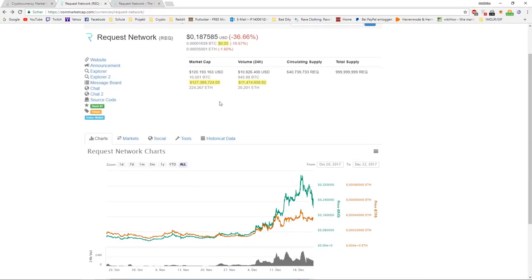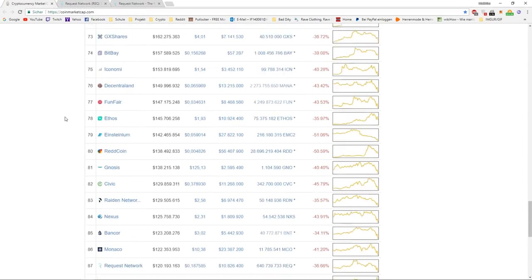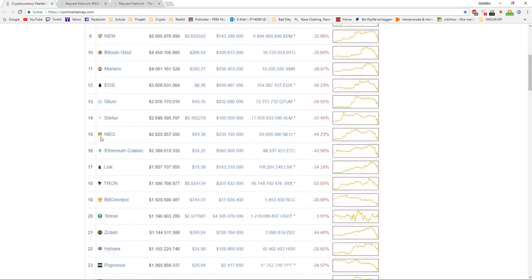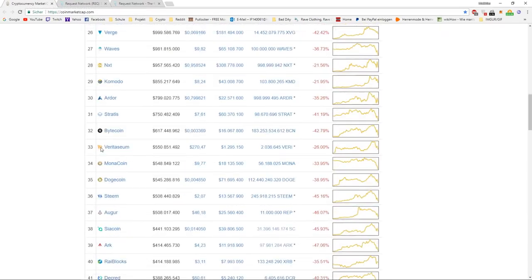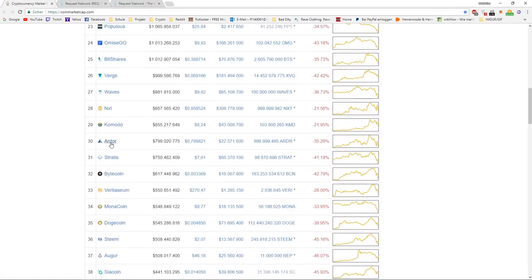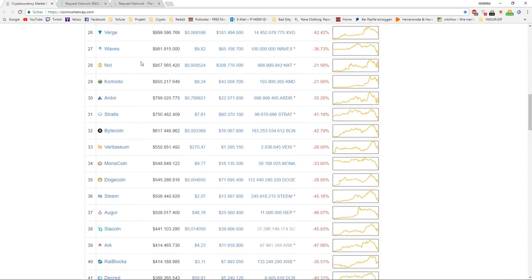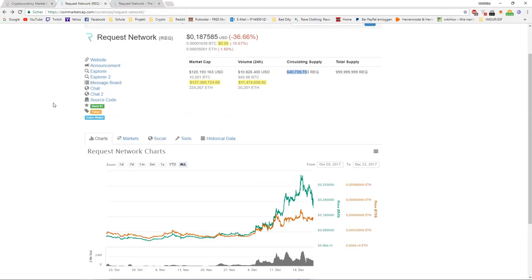We will need $640 million market cap for $1. And this will place us at around the 30 to 35th place. At the start of 2018, in the first quarter, we will definitely see $1.